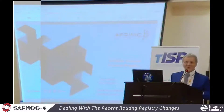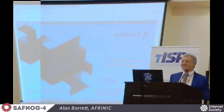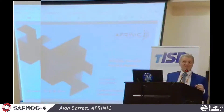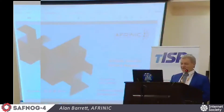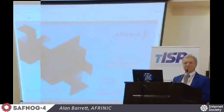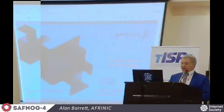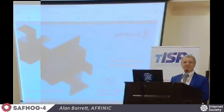Hello, good morning everybody. My name is Alan Barrett, I'm from AFRINIC. I was invited to speak to you about changes to the internet routing registries.